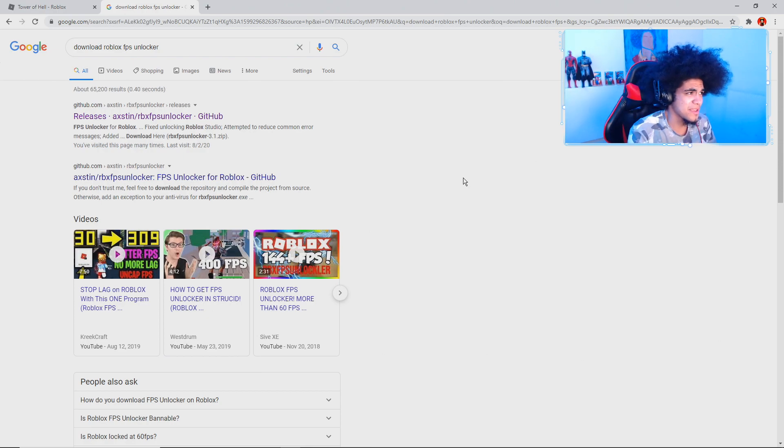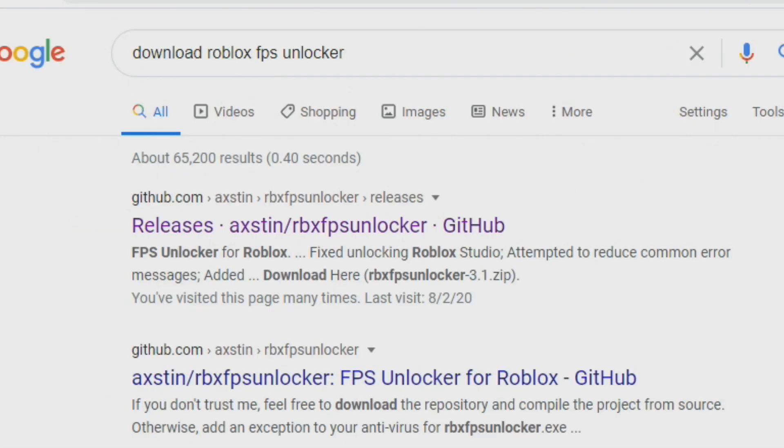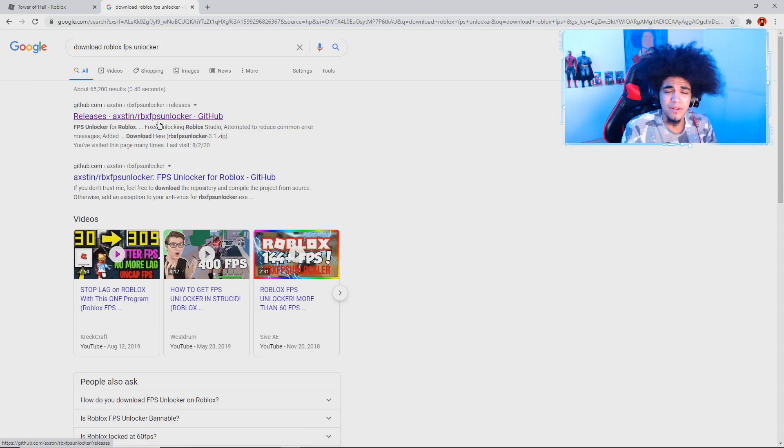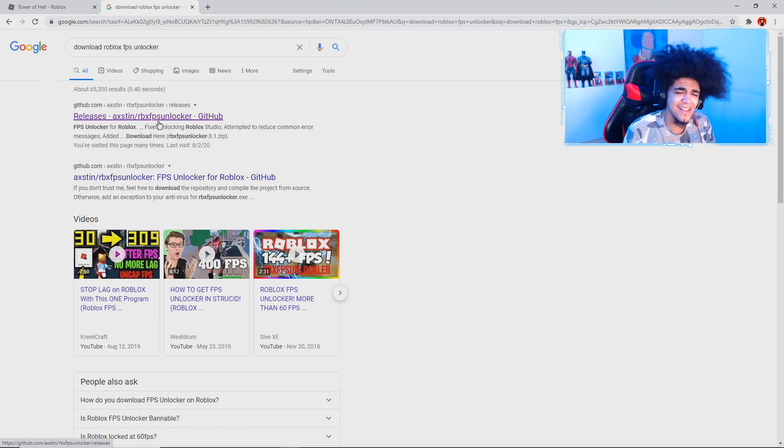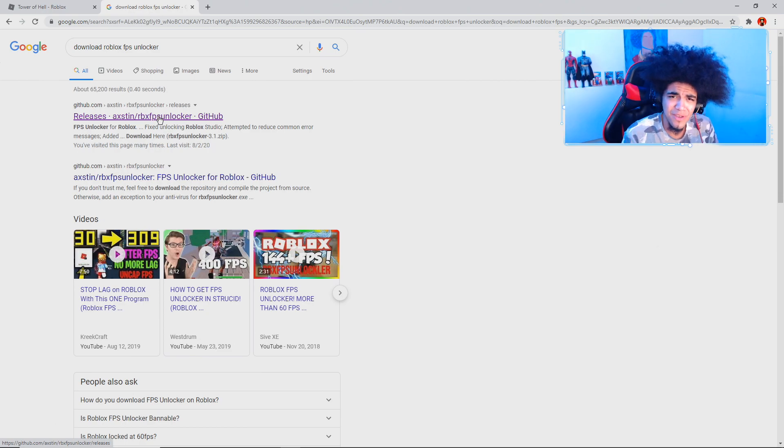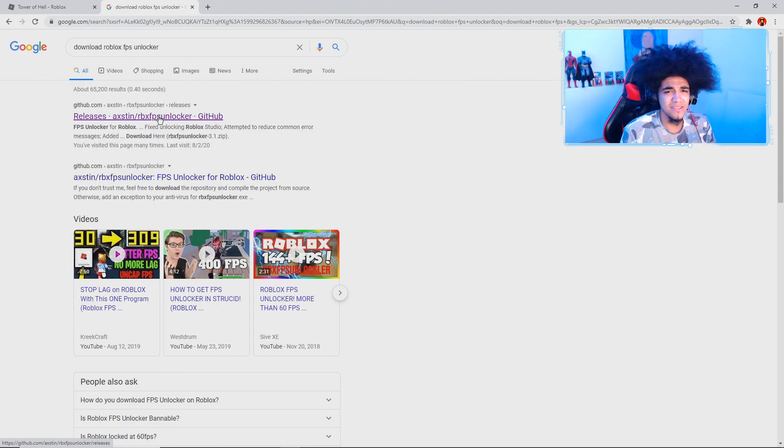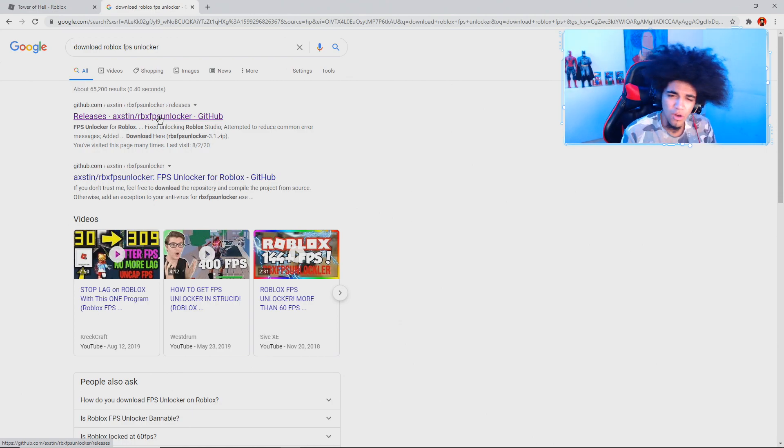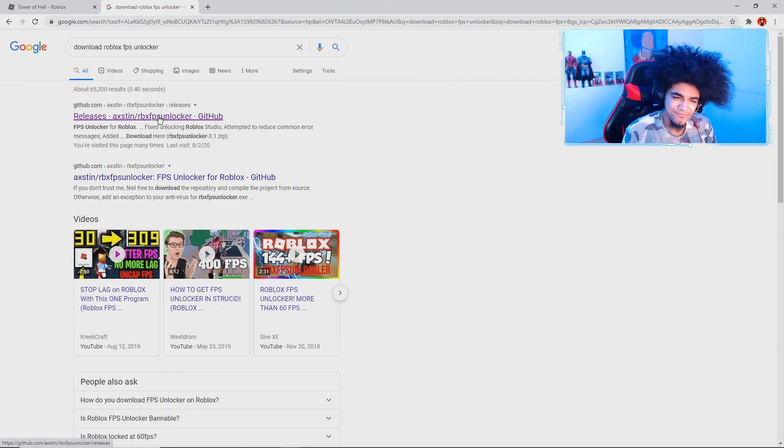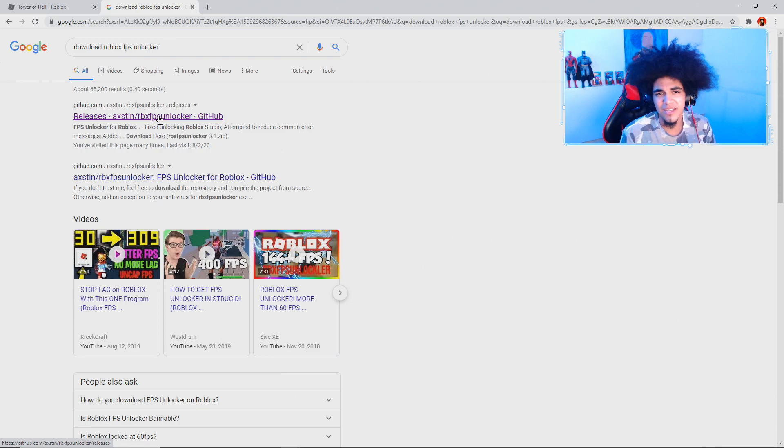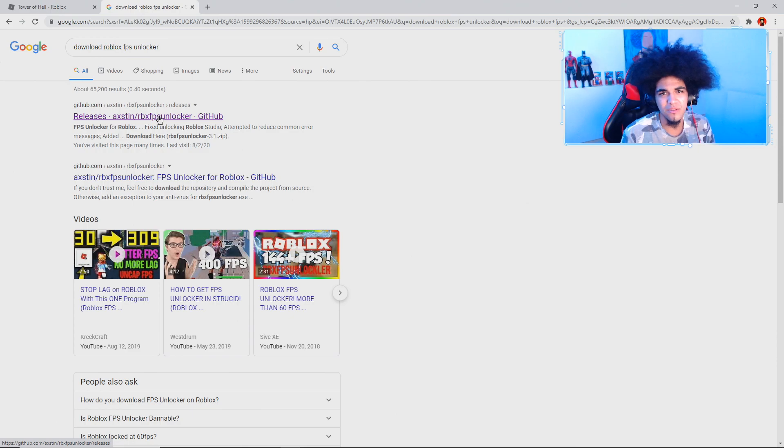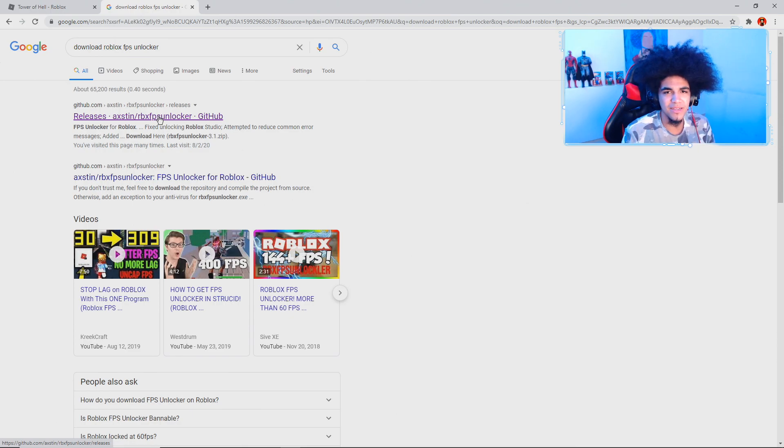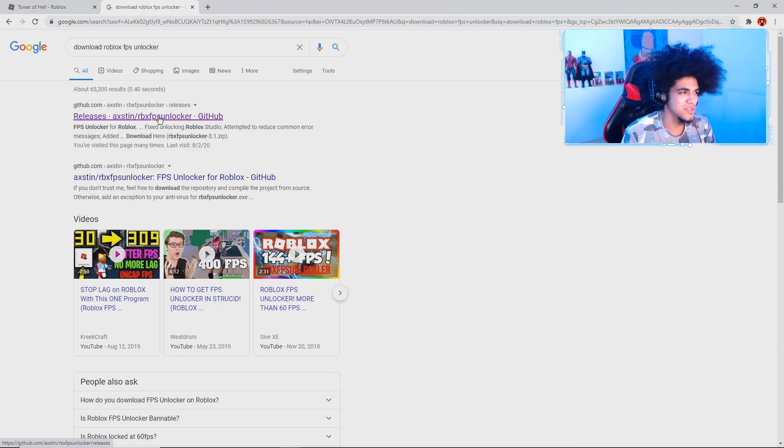You guys are going to download the Axon FPS Unlocker for Roblox right here. I'm going to put the link down below in the description. It's going to be the first link. So make sure you guys check it out. Click on it. It is not a virus. It won't get you banned on Roblox. I promise you guys I use it all the time and the creators say or the founders of Roblox or a CEO say it won't get you banned on it. So don't worry about it and you should be good to use it.